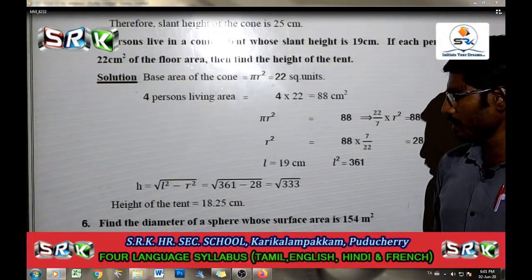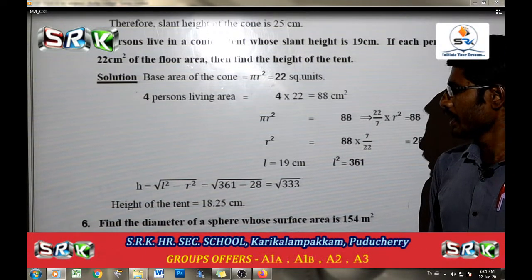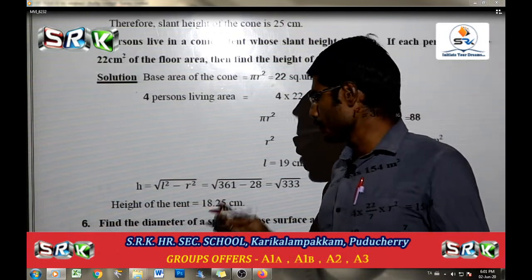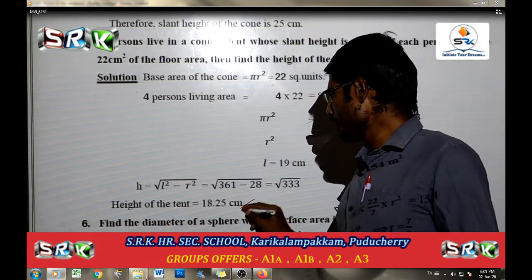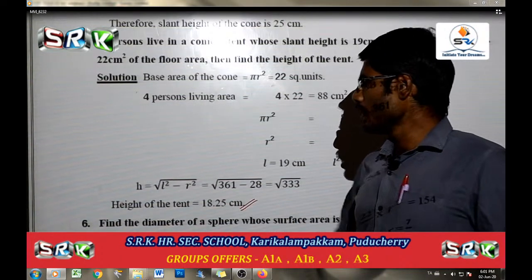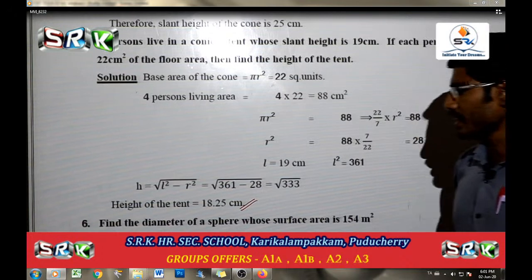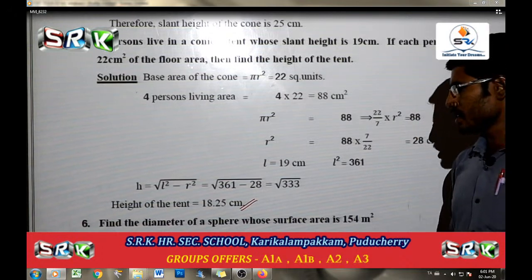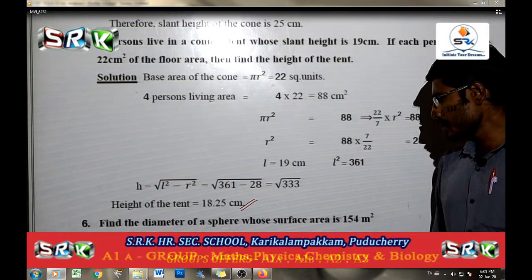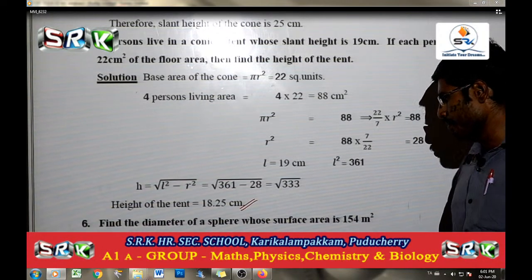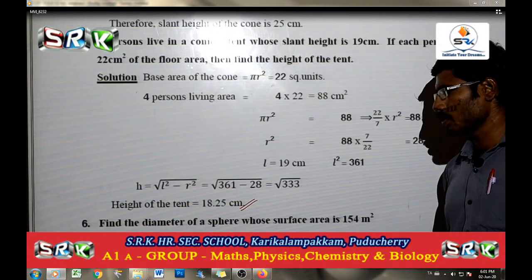Measurement is very important. You can write it right. Here is the next problem: find the diameter of the sphere whose surface area is 154 m square.